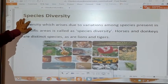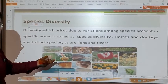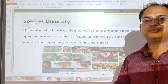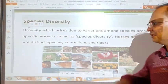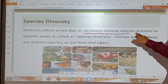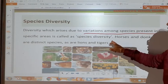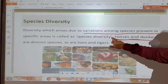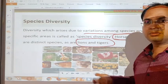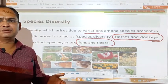For species diversity, millions or billions of types of species of plants as well as animals are found on the earth. Diversity which arises due to variation among species present in a specific area is called species diversity. For example, horses and donkeys are two different species. Lions and tigers are also two distinct species — they look somewhat similar but have very much variation from each other.